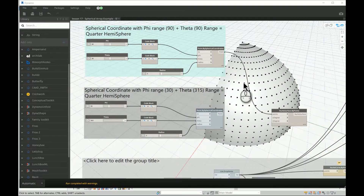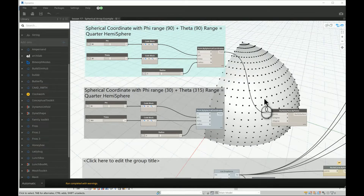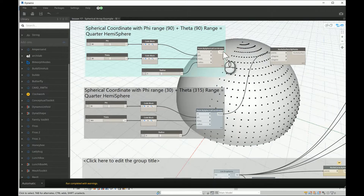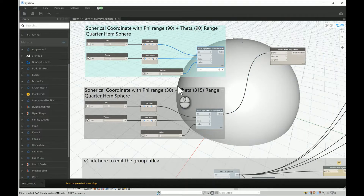Good morning. In today's video I will continue the Dynamo course for beginners, building on the previous video for the spherical array system I explained last week. Last time we made a hemisphere, then cut it to half, and finally a quarter of a hemisphere. Now I've built on that and made it a full 360 for theta, making it exactly half-and-half hemisphere.